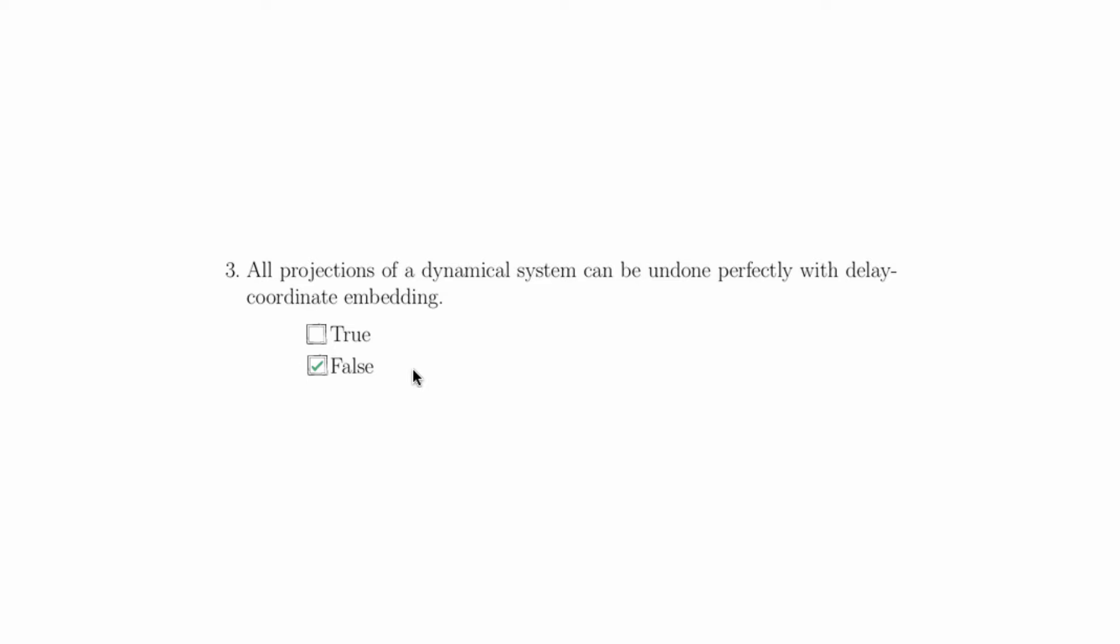Even just getting at this one class of projections, we can break this statement. For example, consider an observation function which is only continuous, or even worse, consider an observation function which is discontinuous. This would be an effective projection of this dynamical system for which delay coordinate embedding should not be able to undo the projection perfectly.